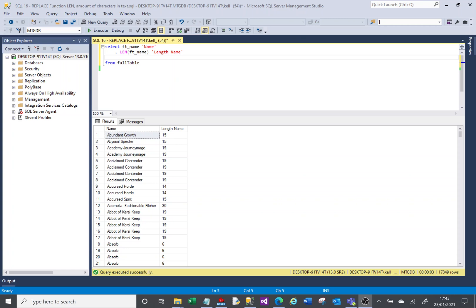Hi, welcome to this video on Microsoft SQL covering the replace function and how we can use this function to calculate how many times a letter appears in a piece of text.